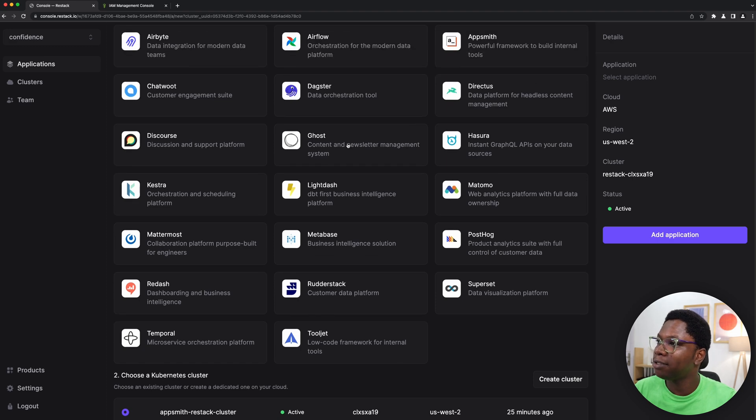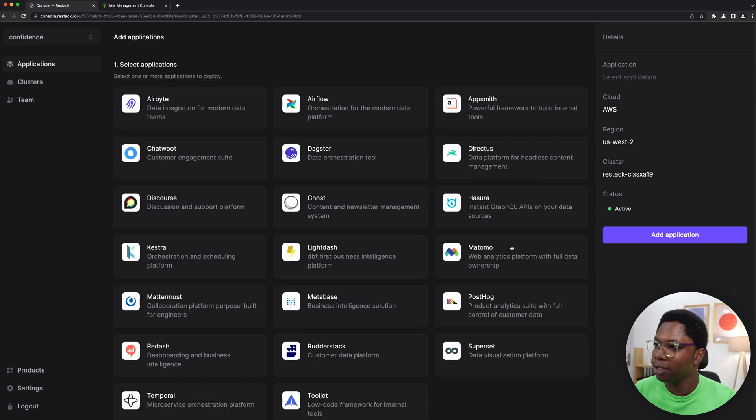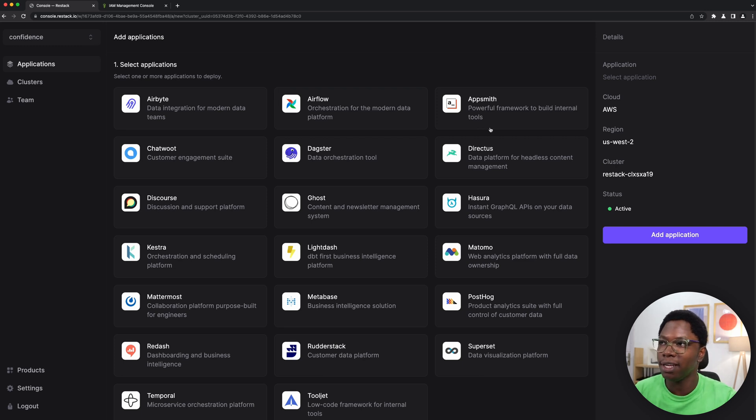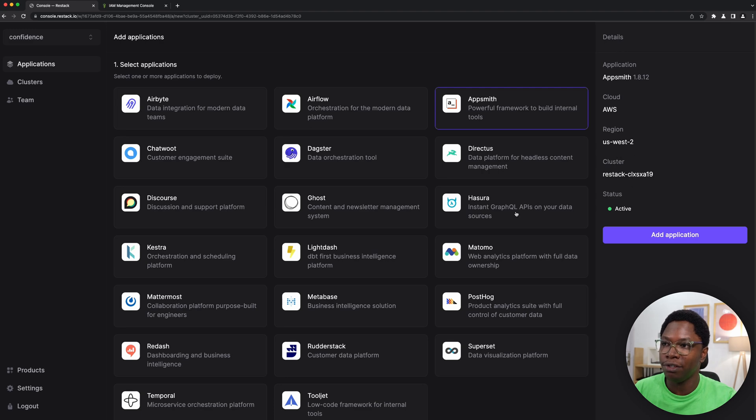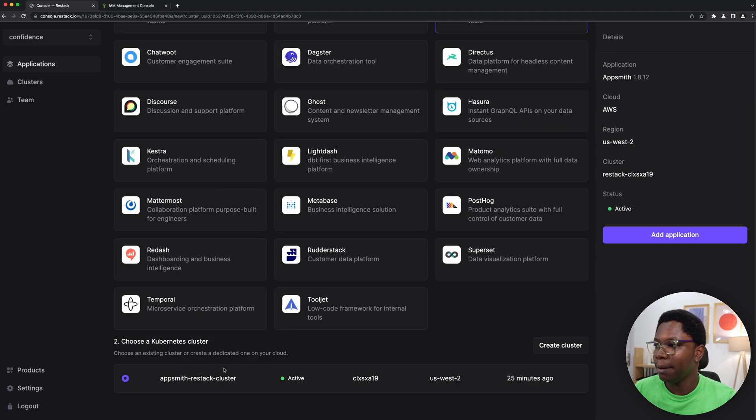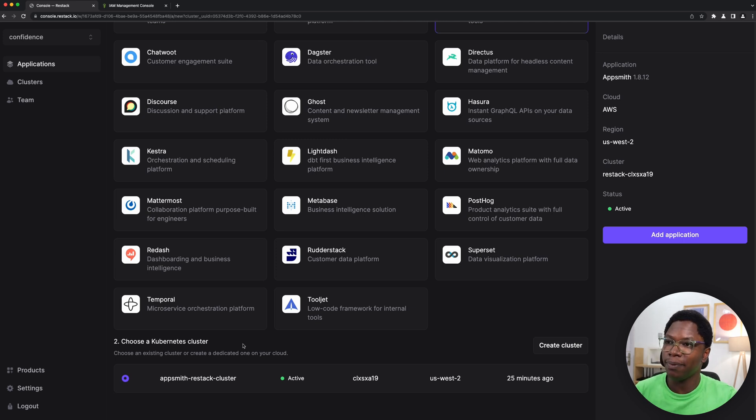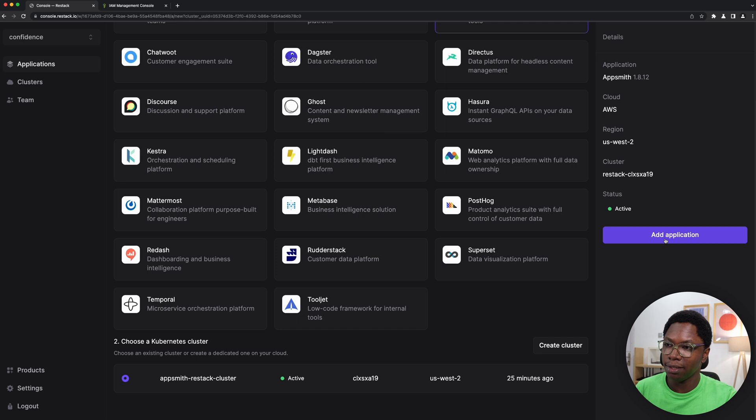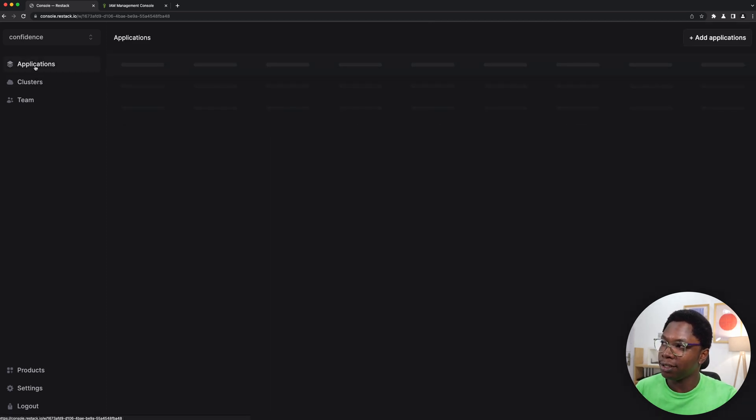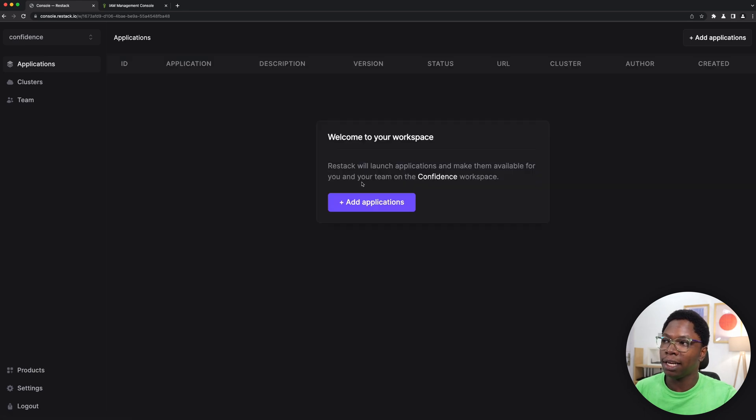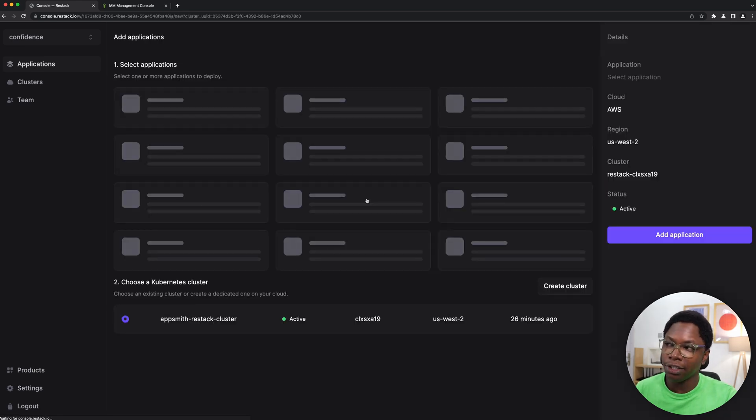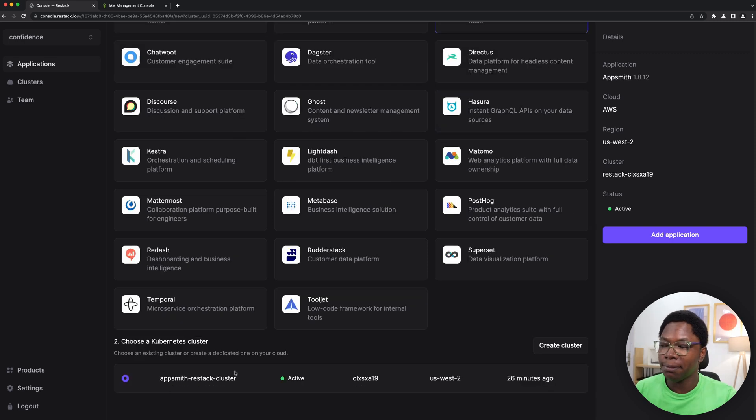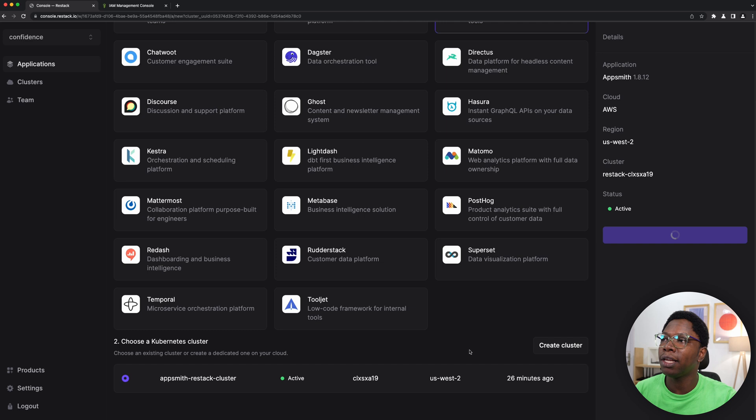So for this video we're just going to be doing Appsmith. Of course you can go deploy Appsmith on Hasura and pick whatever services you're interested in using, but let's just go with Appsmith. And we're going to be using the cluster we have just created, remember we created the Appsmith ReStack cluster, so we have that selected since it's the only cluster we have. And I'm going to click on the add application button. You could alternatively have gone to the applications tab and click on the add application and it's going to bring up the same UI you saw earlier. So the Appsmith ReStack cluster is selected by default and let's go on to click on the add application button.